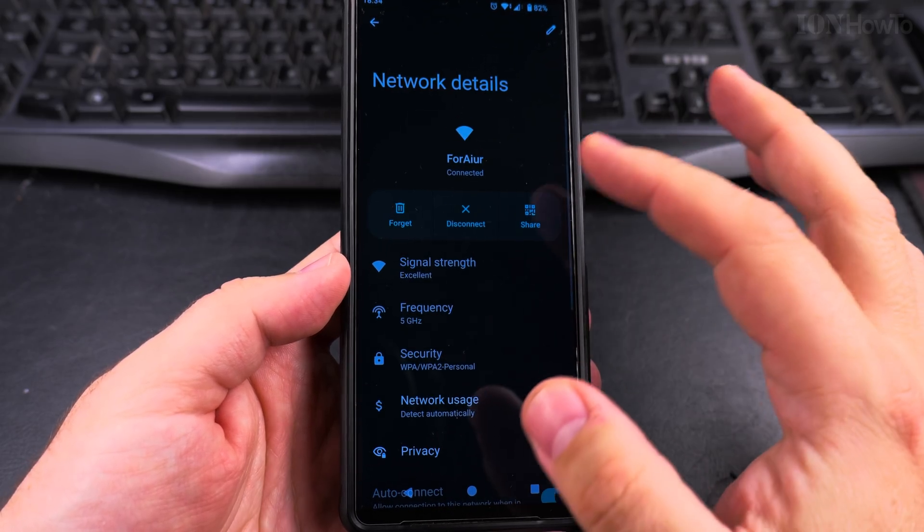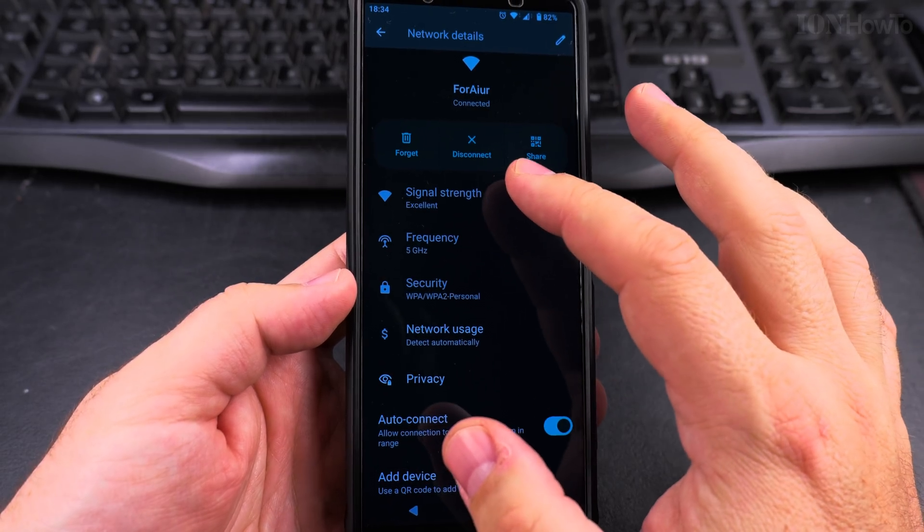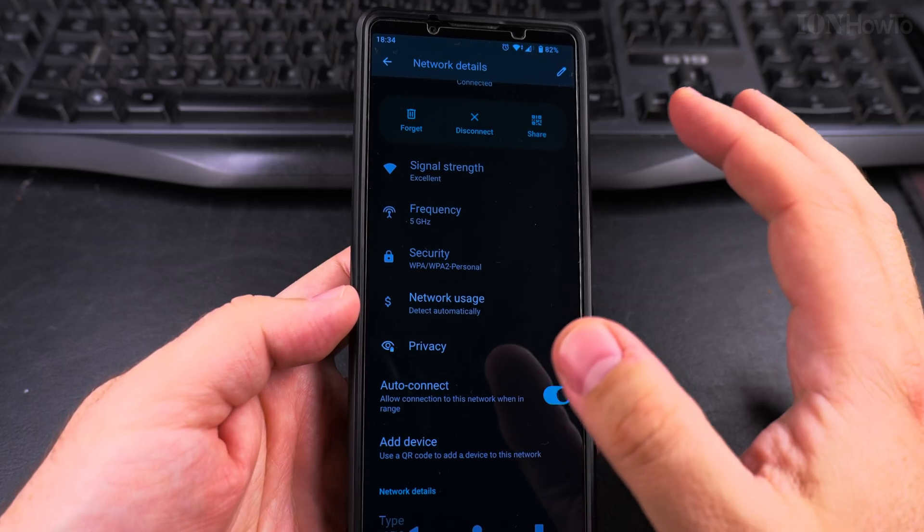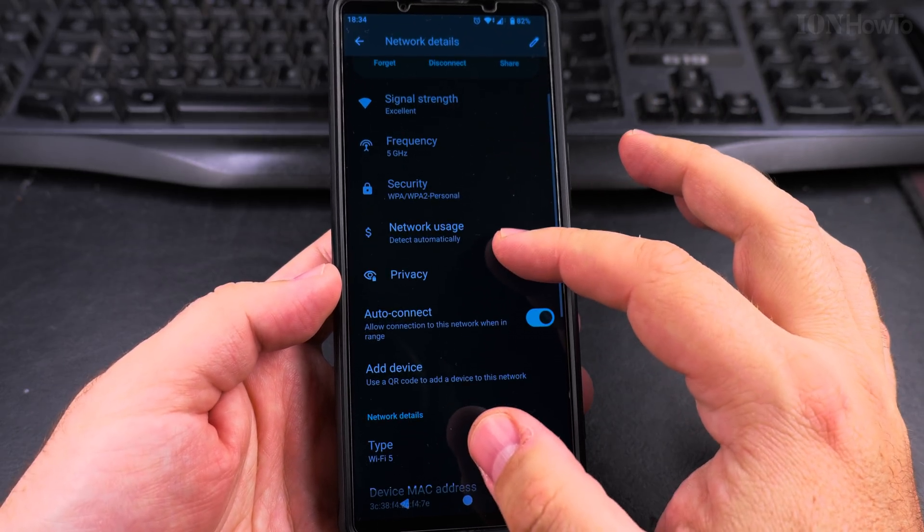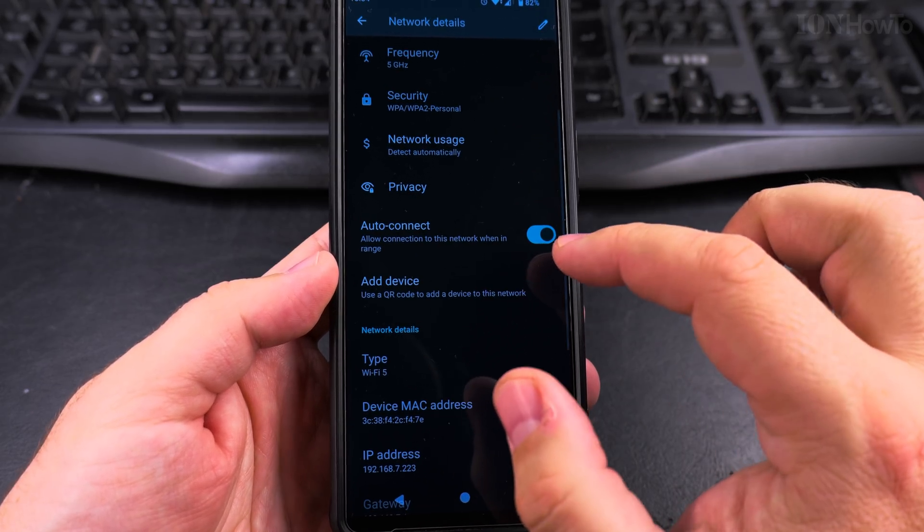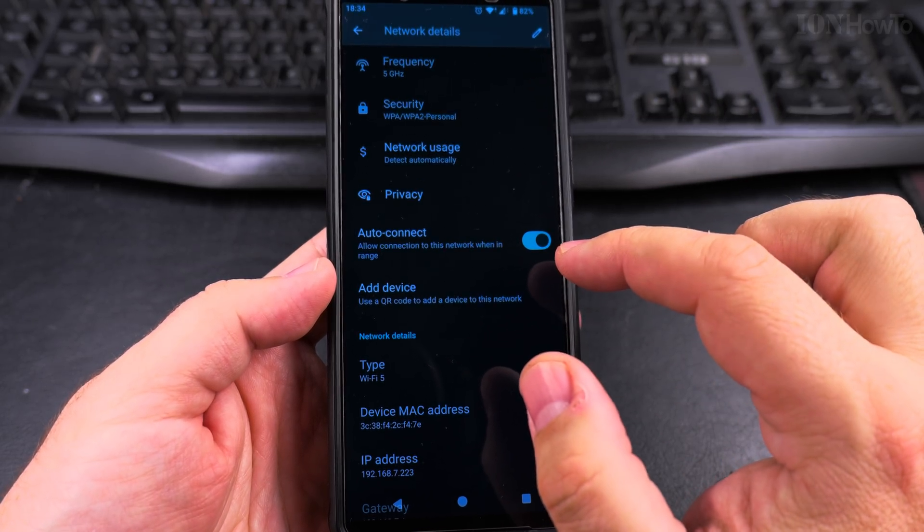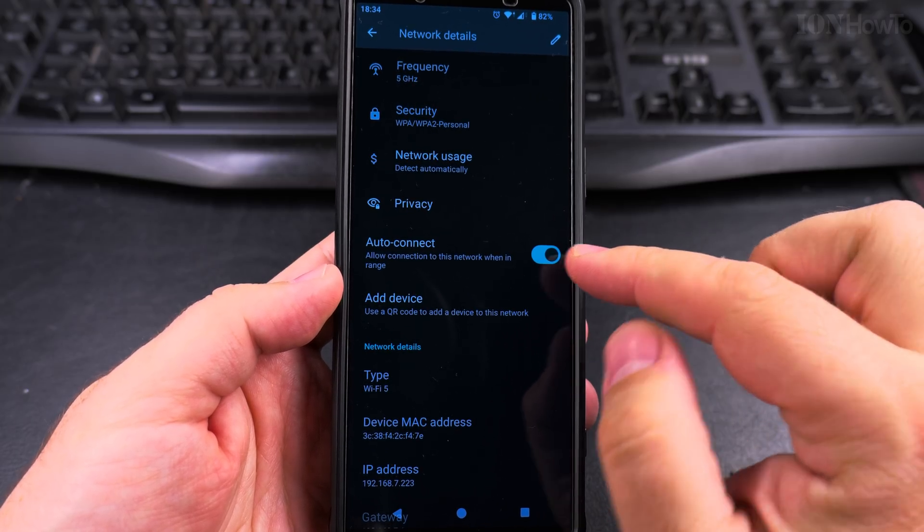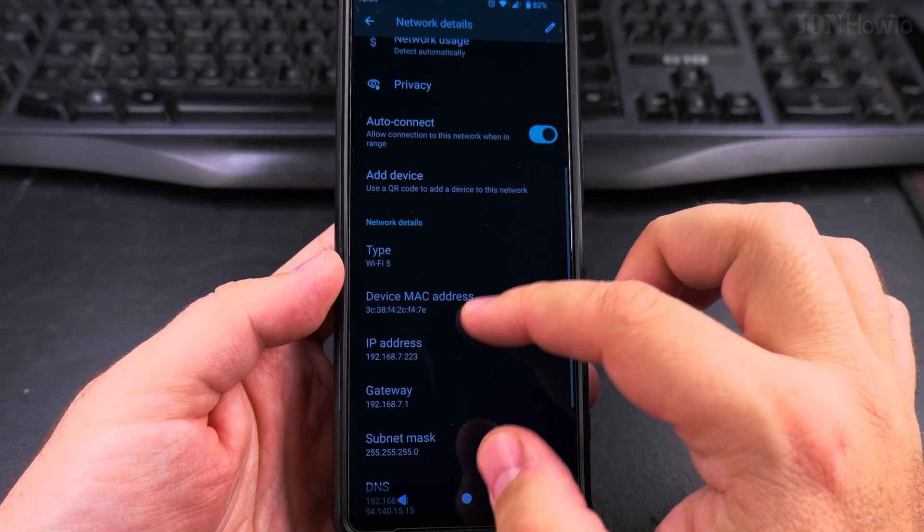Here you have all the information about this network. You can disconnect from it, you can share it, you can change the password. If you change the password, you can update the password here. This is useful to be able to auto connect or not auto connect depending on which network it is.